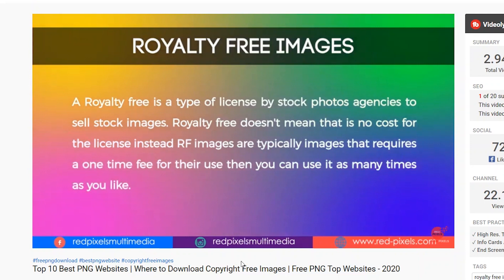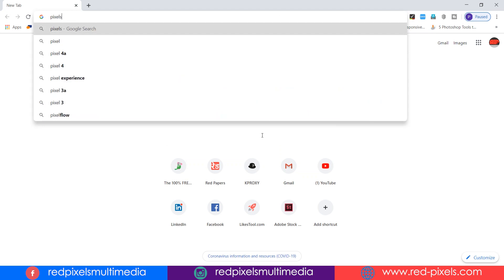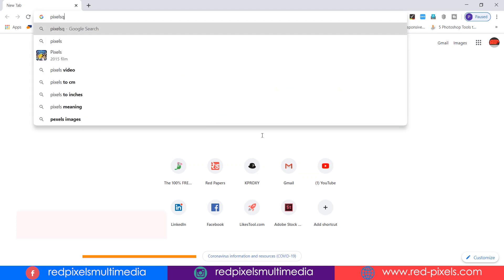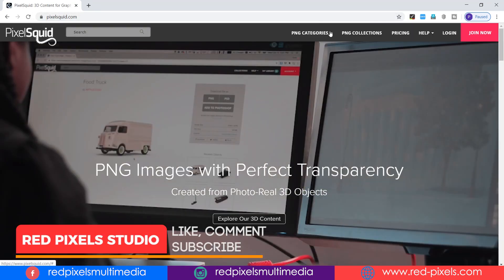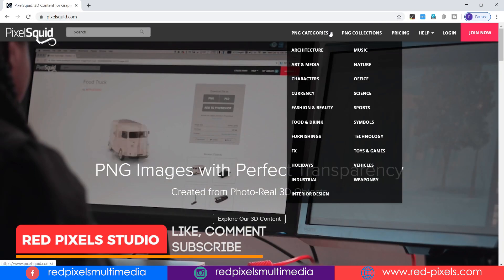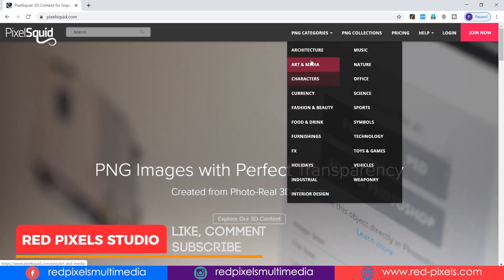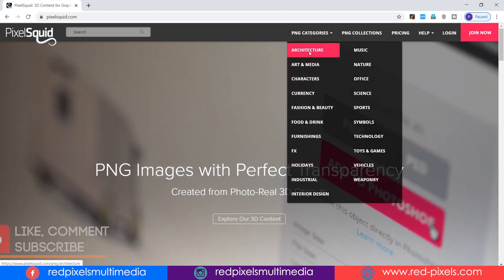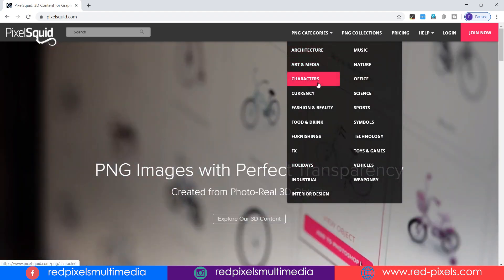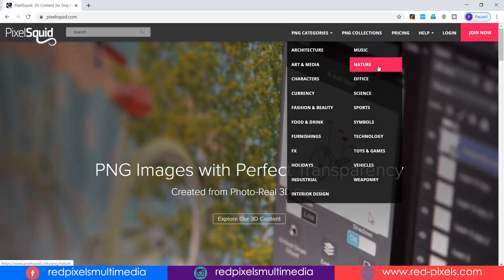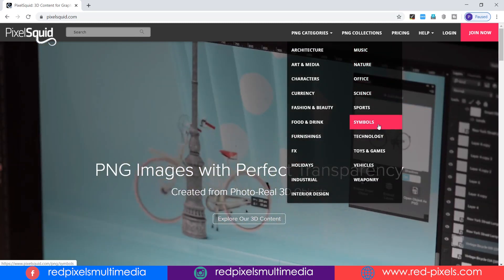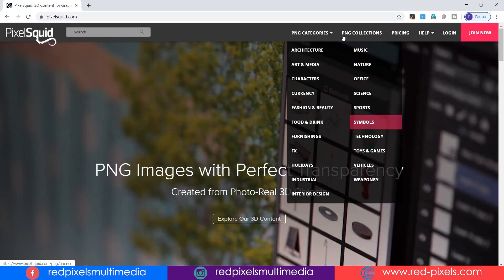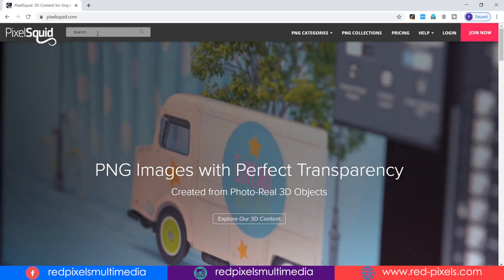Without wasting your precious time, I am taking you to pixelsquid.com. On top of the page you can find PNG categories: architecture, art and media, characters, music, nature, etc. Or you can directly search on the left side search area.